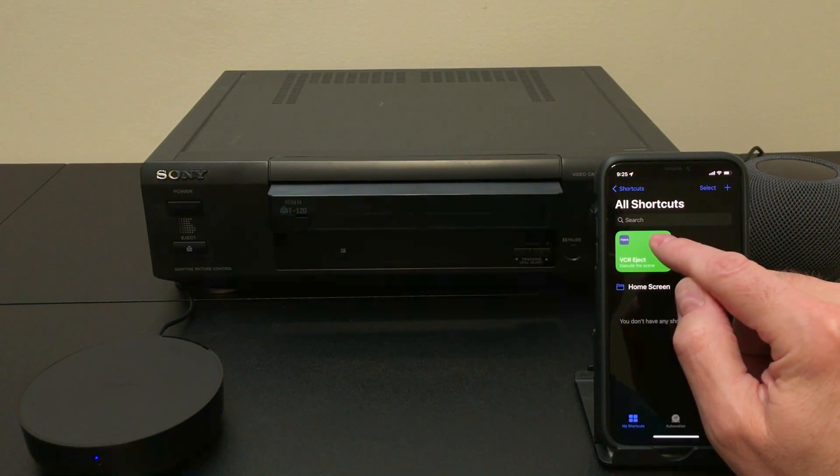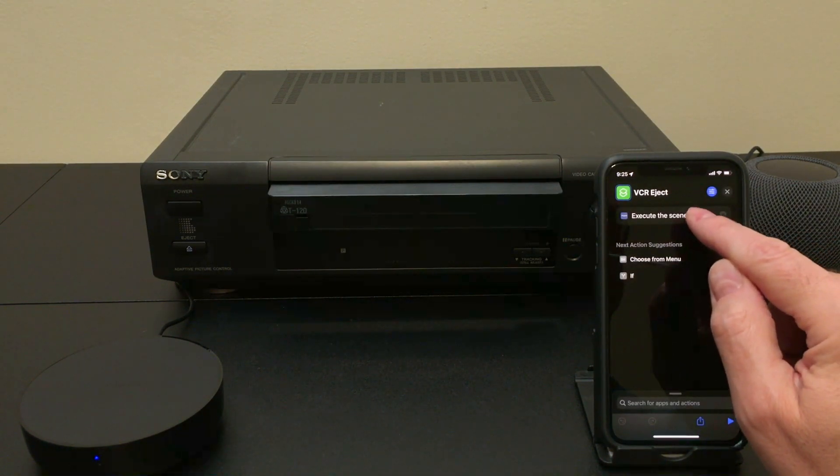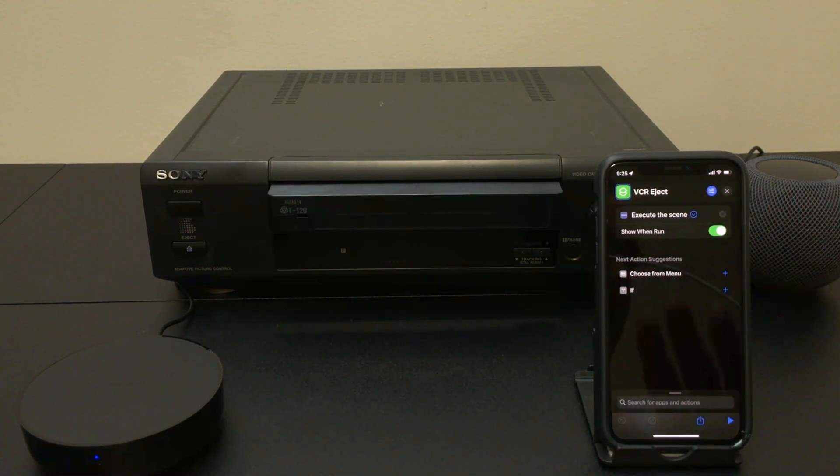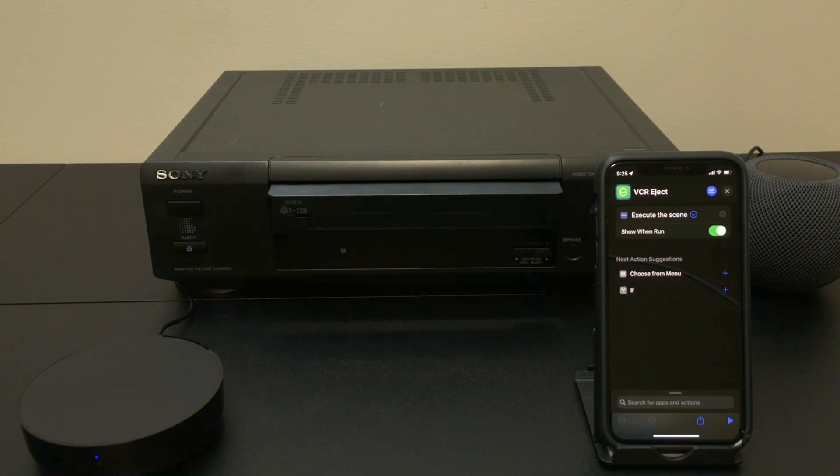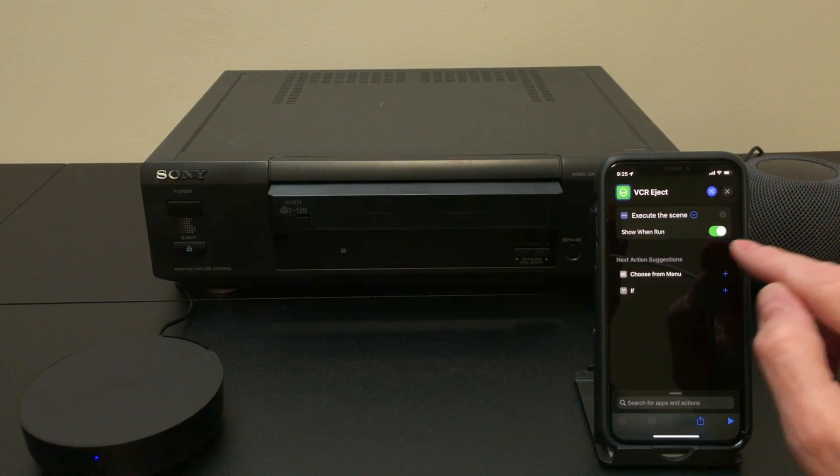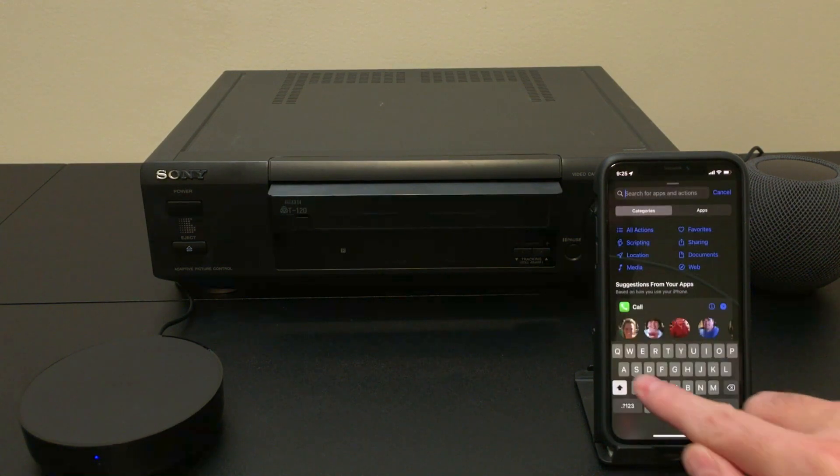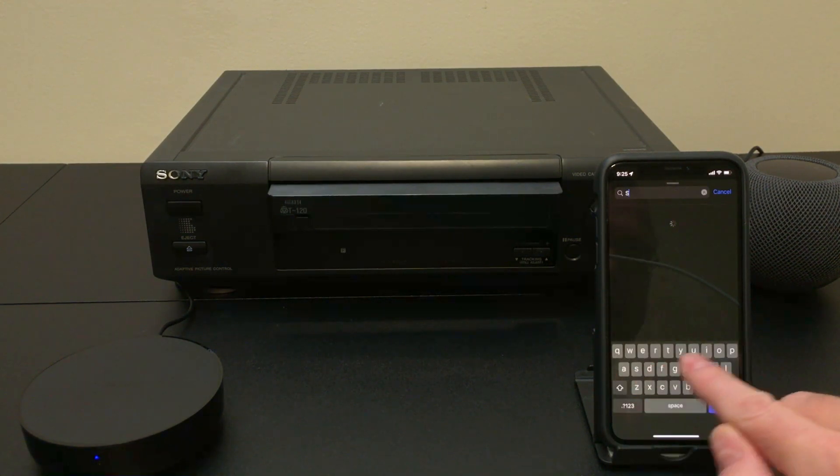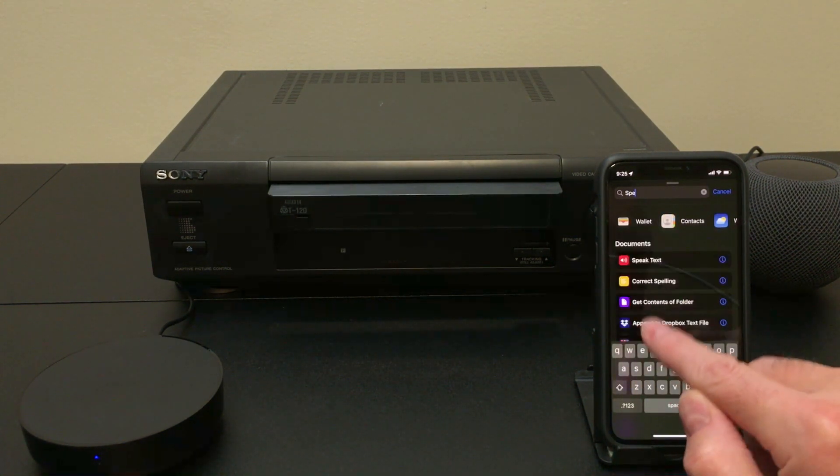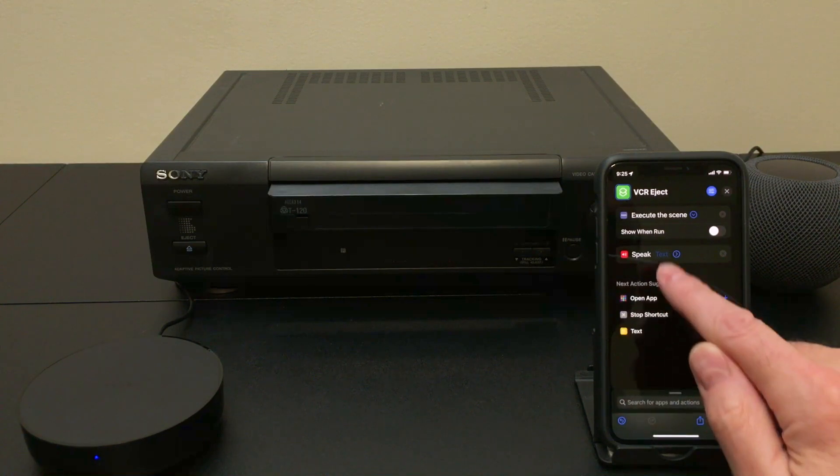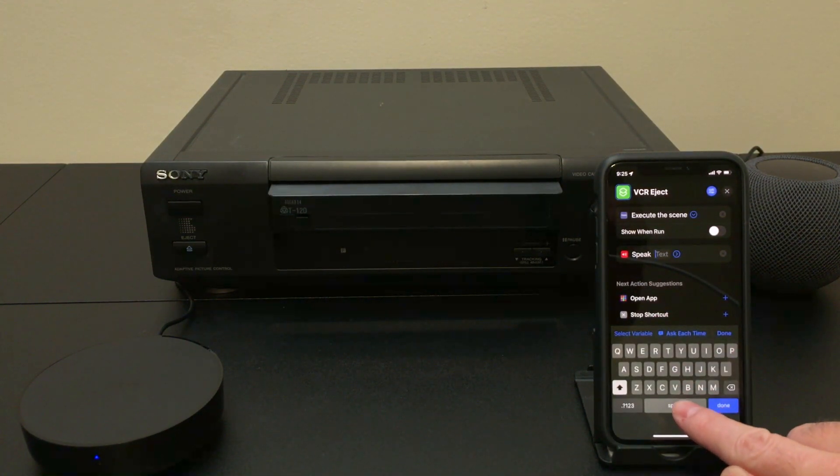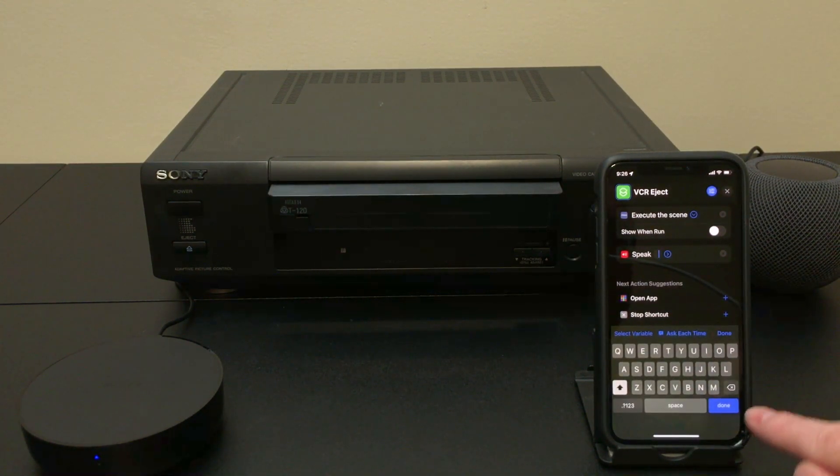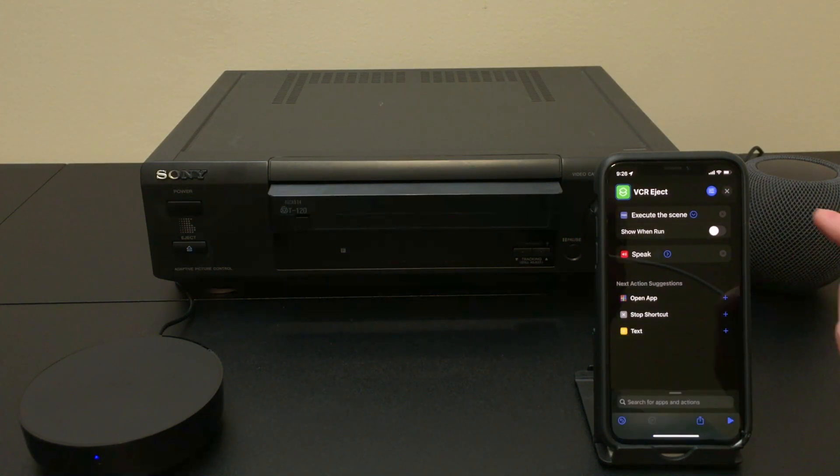A couple of things I like to do here is go in here and turn off the show and run. So none of that text comes up. And it also adds sometimes a second done to Siri's done. So you get two dones, which is really annoying. So I just shut this off. And then to get rid of the normal done, I just go in and add a speak text command. And just put in a couple blank spaces. And that will stop Siri from saying done when it's finished.